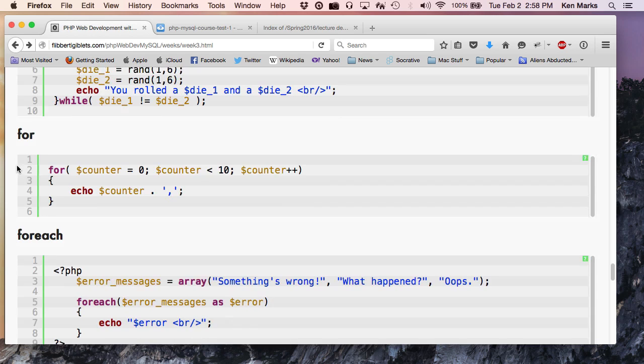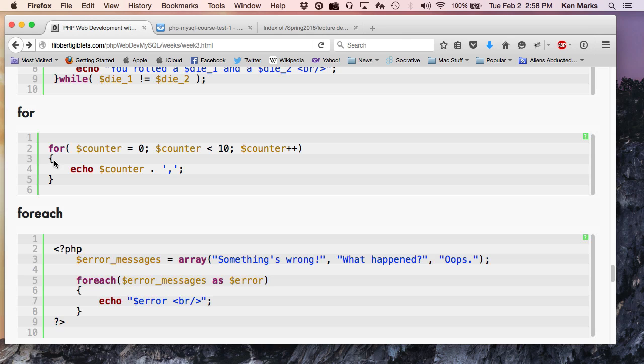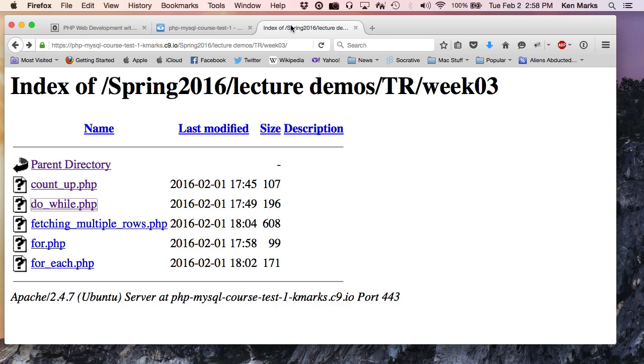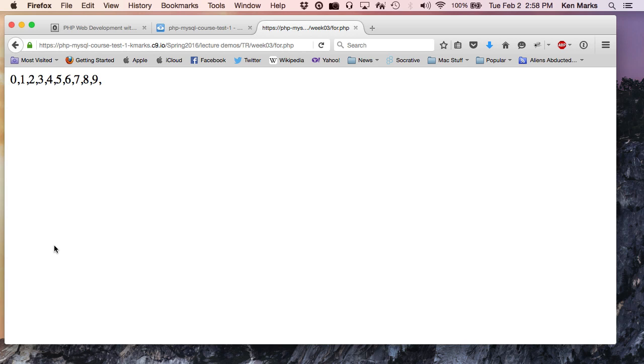Okay. So we've got a for loop. The difference between for and while loop, this is identical to what you learned in JavaScript. I've got a initializer, conditional, incrementer, decrementer, whatever. Okay? So if I run that, that will give me zero through nine with commas after that.